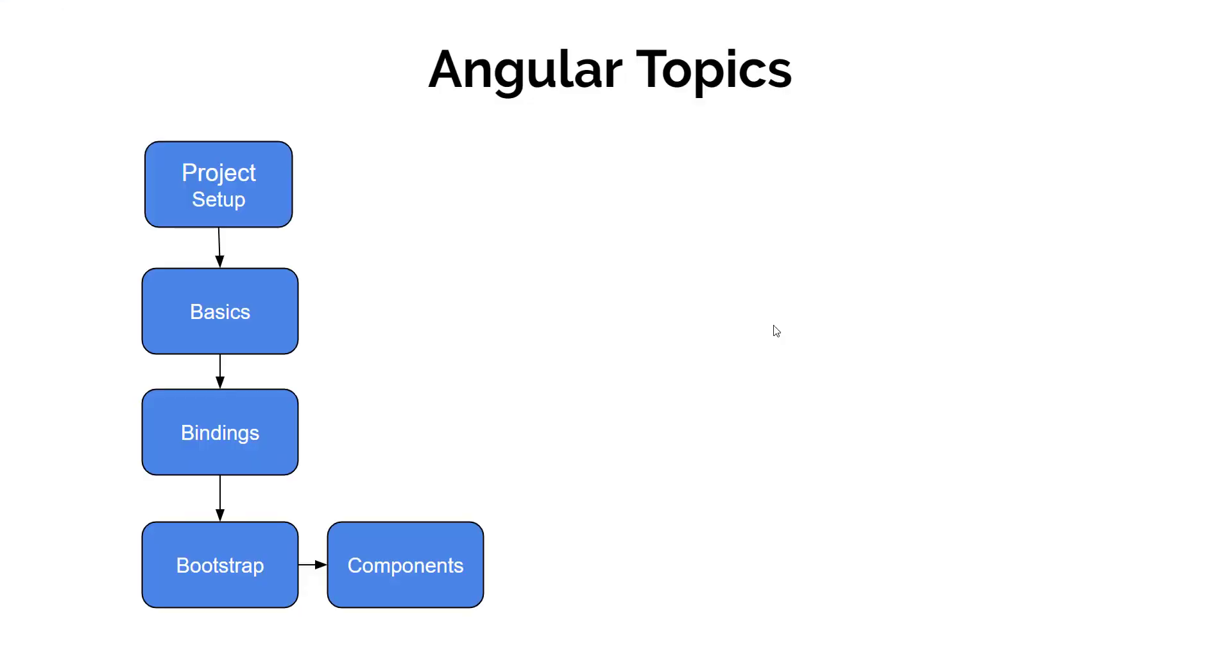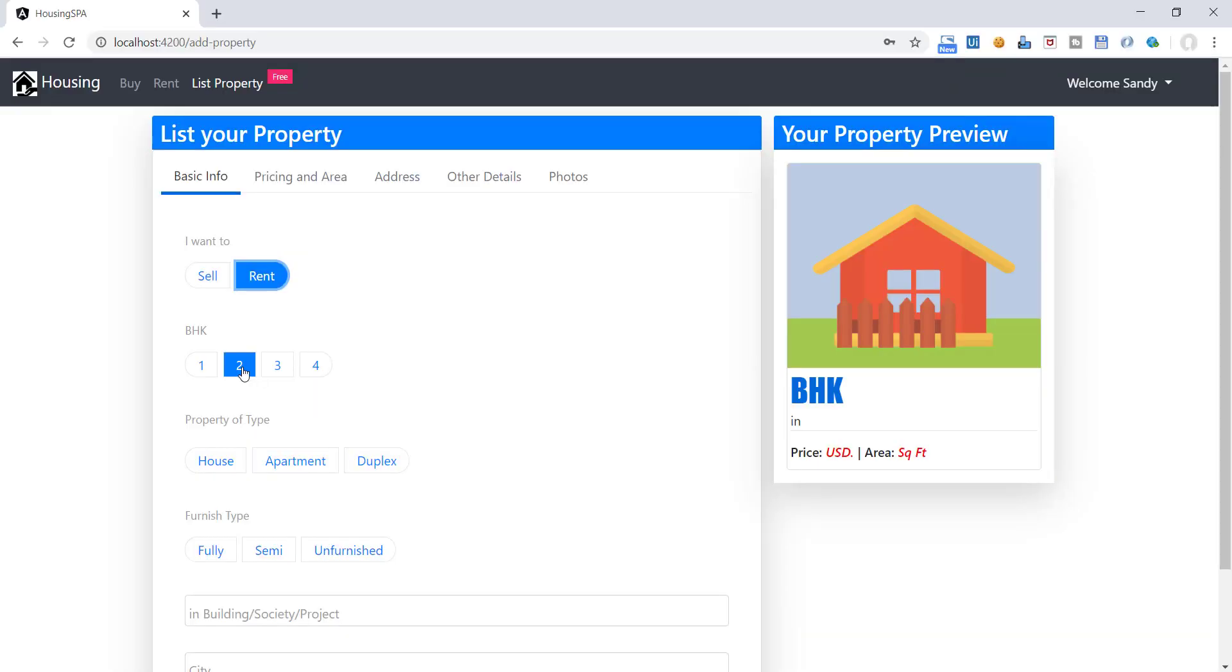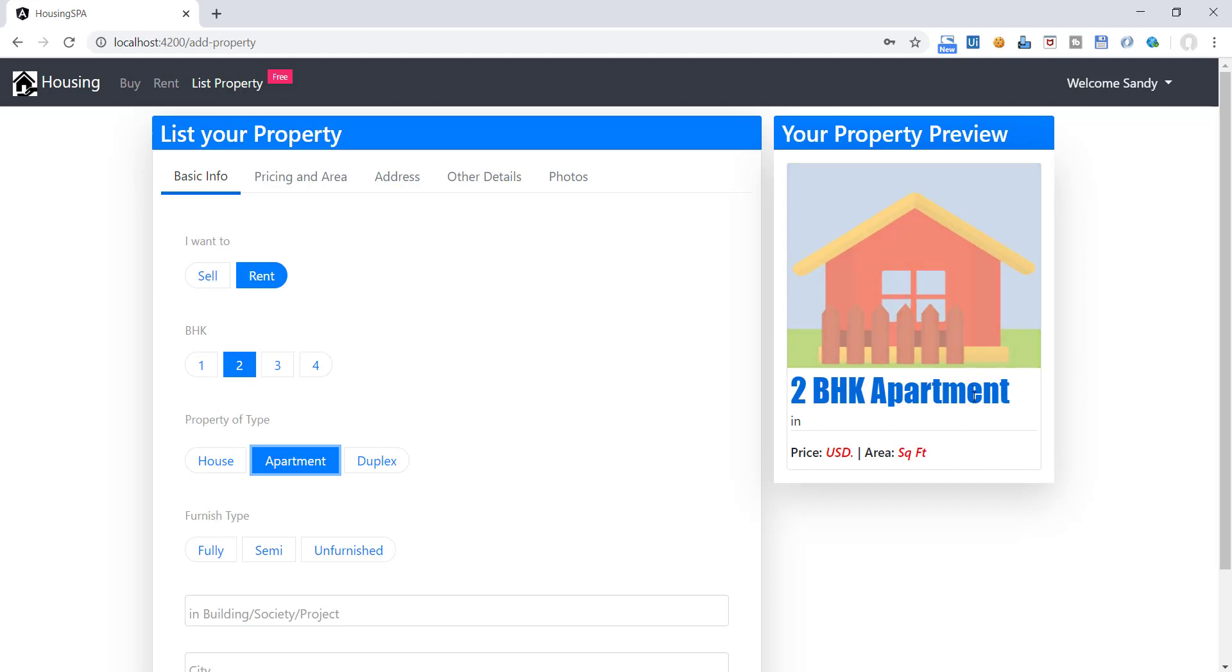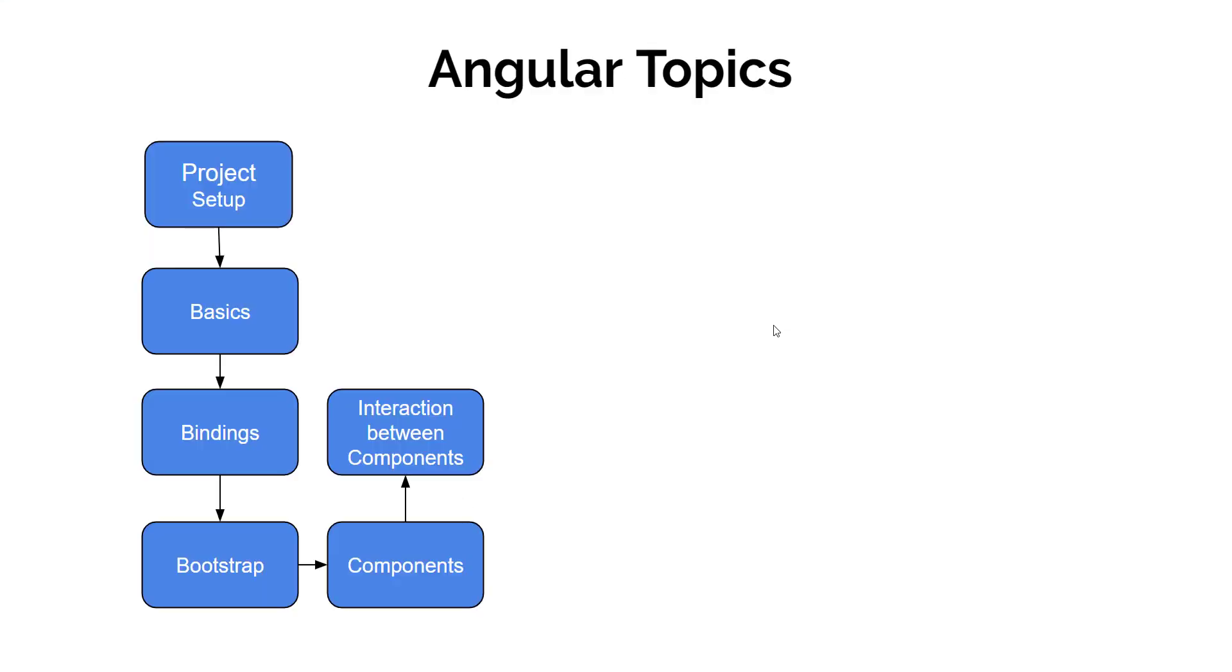Then we will understand how the information is passed between component. For example, you can see if we are selecting anything on our listing form, it is getting reflected in our property card here in real time. So here we will understand how we can pass the information from one component to the another component.